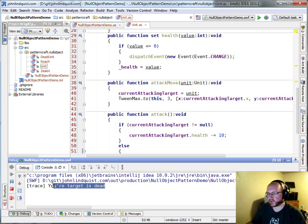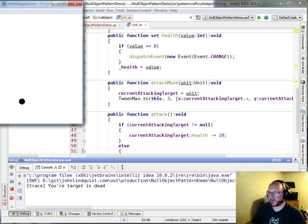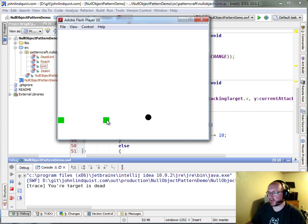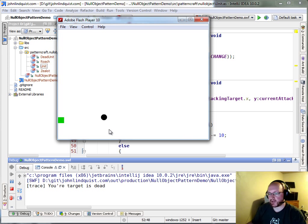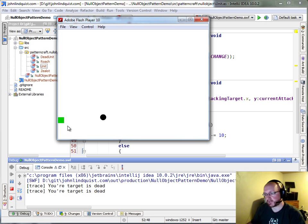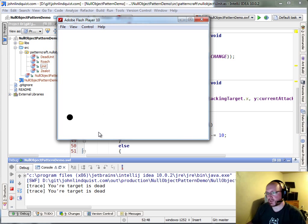And again, click. The roach will die before we get there. It'll say your target is dead because we're handling, it's null, and once we get there it'll say your target is dead.